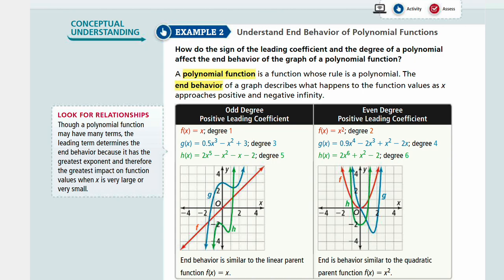First of all, a polynomial function is any function whose rule is a polynomial. That means it includes powers and degrees, and we talked about the standard form in Example 1. The end behavior of a graph describes what happens to the function values as x approaches positive and negative infinity.